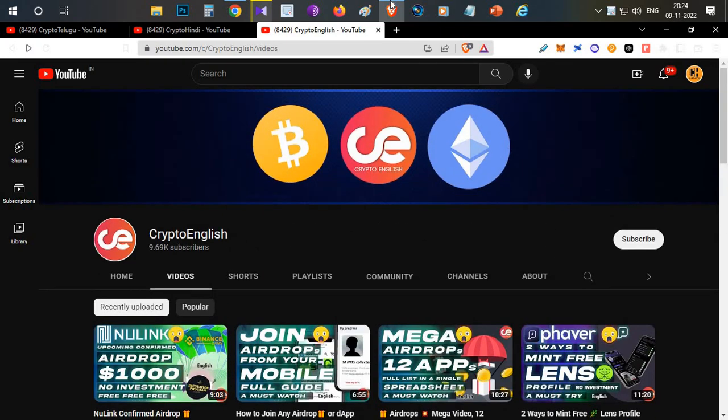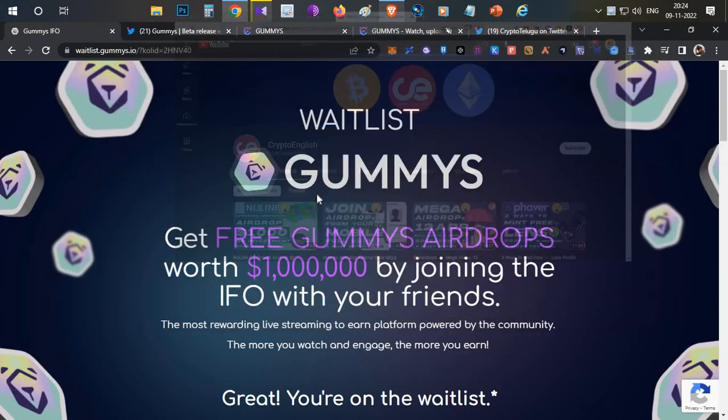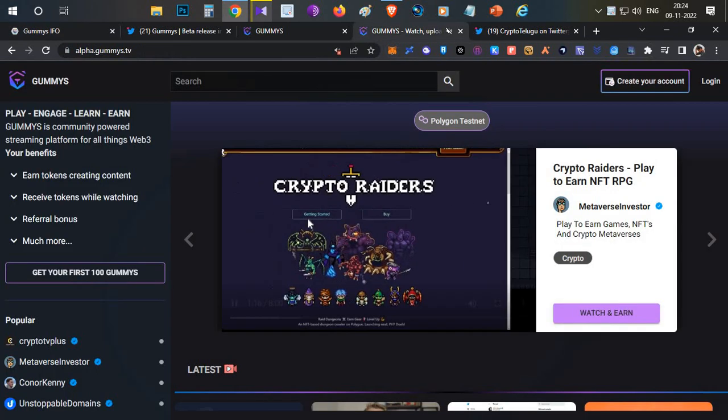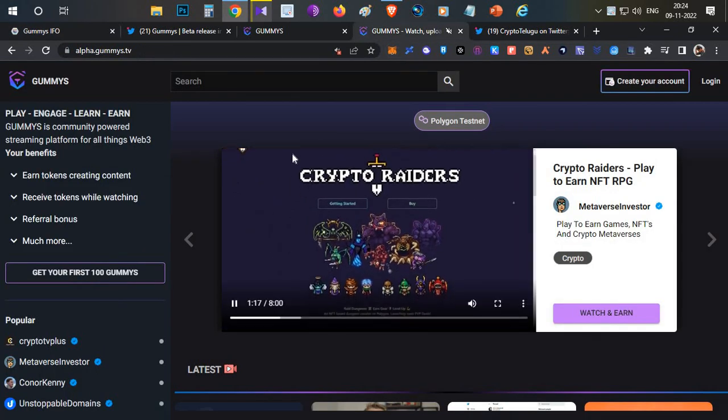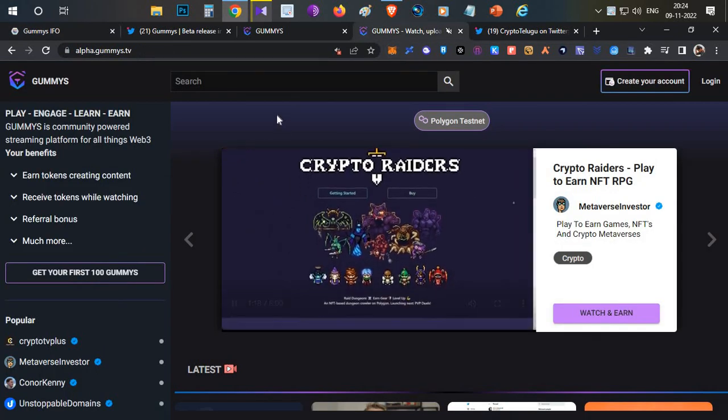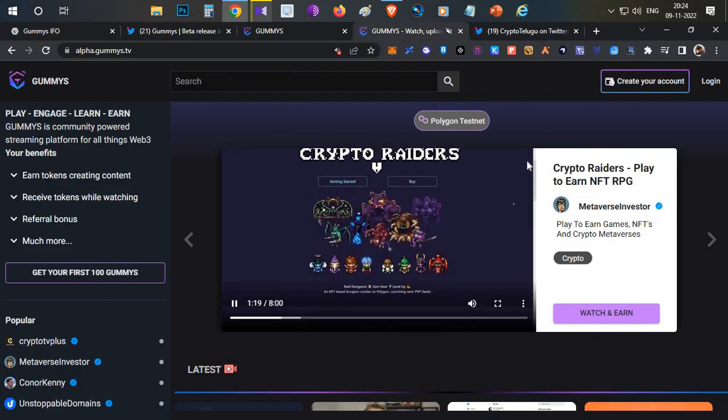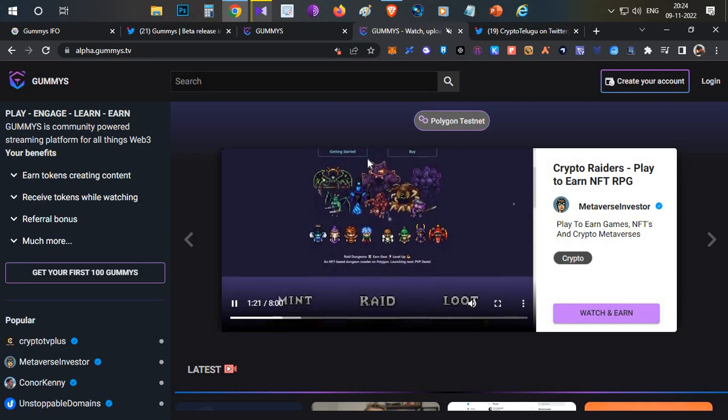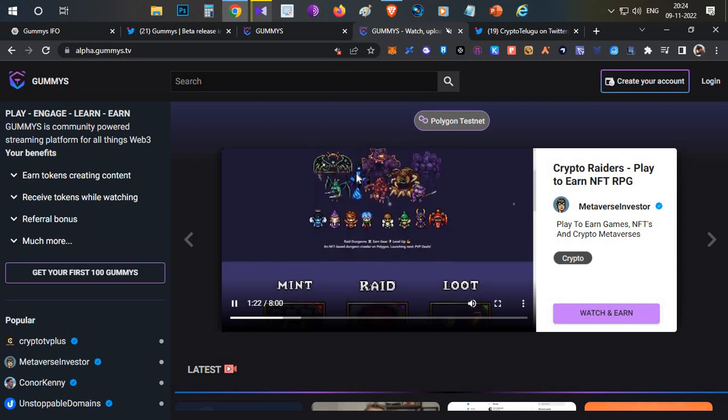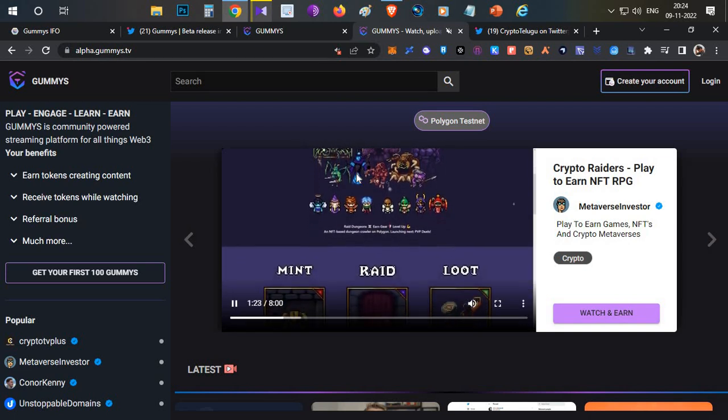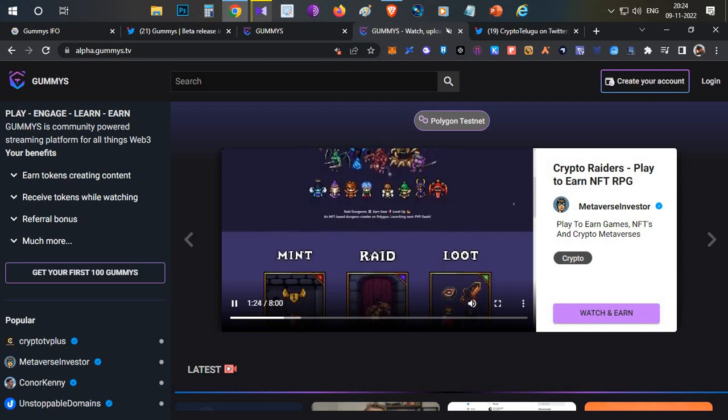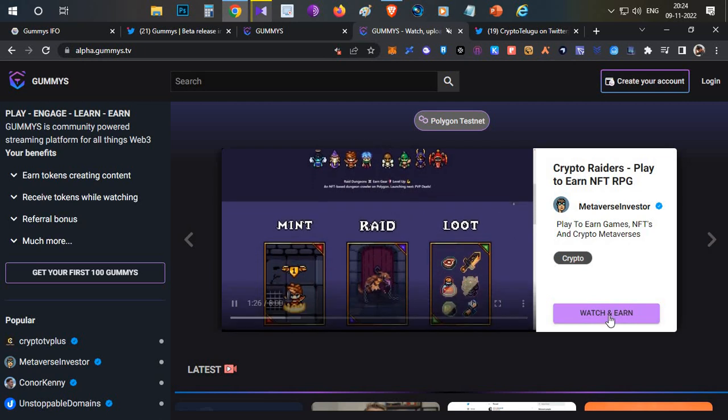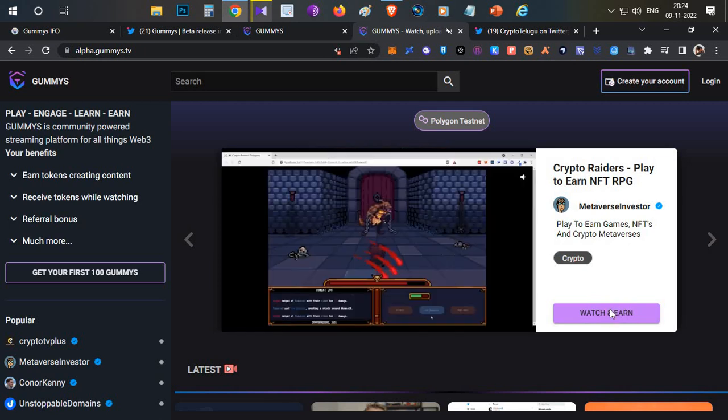So let's begin the video guys. First thing, what is Gummies? Gummies is a streaming platform, blockchain based streaming platform. For example, if you see this, anyone can stream on this, anyone can watch on this, and both the players will be earning Gummies tokens.